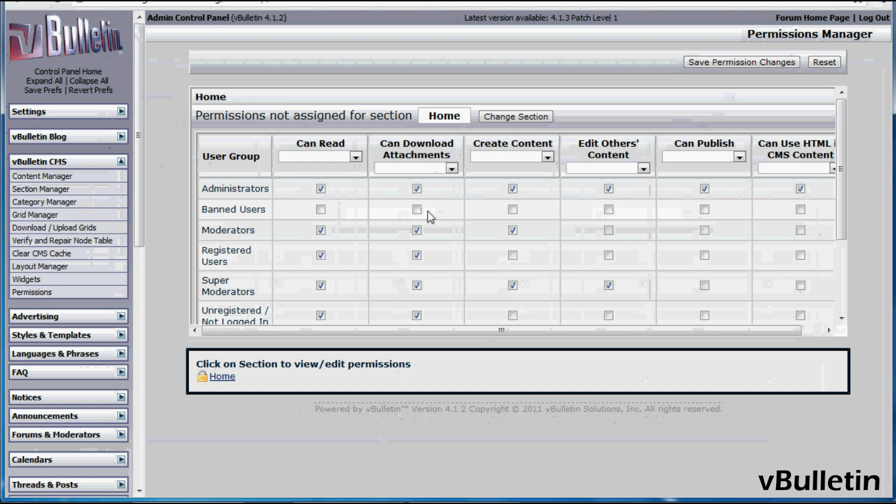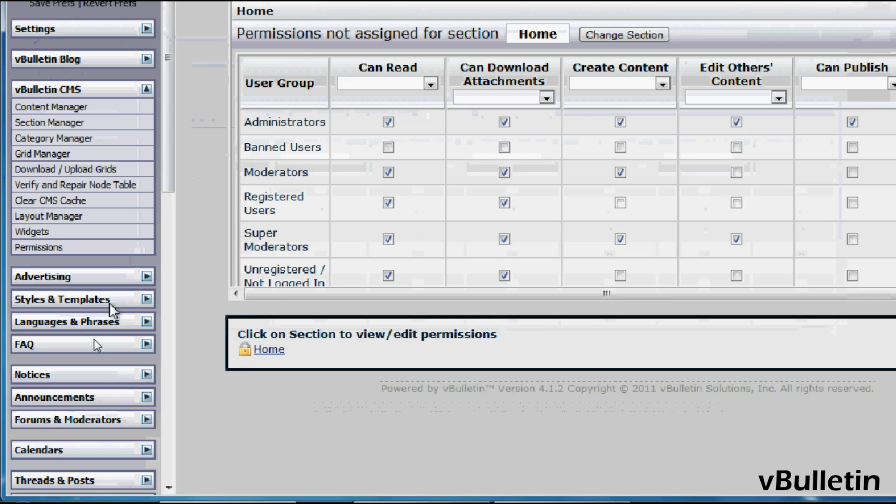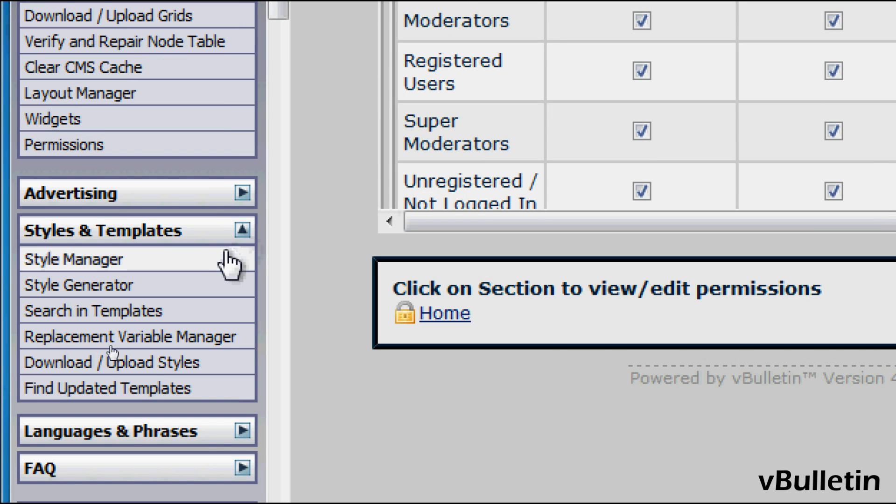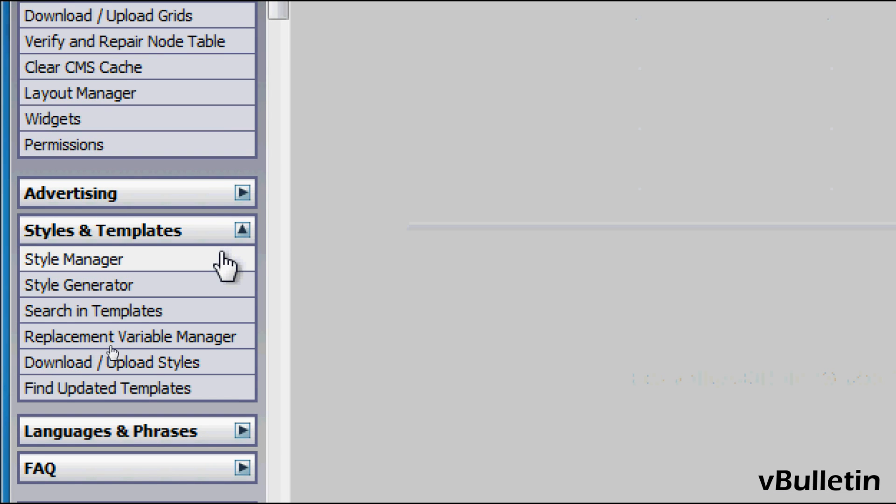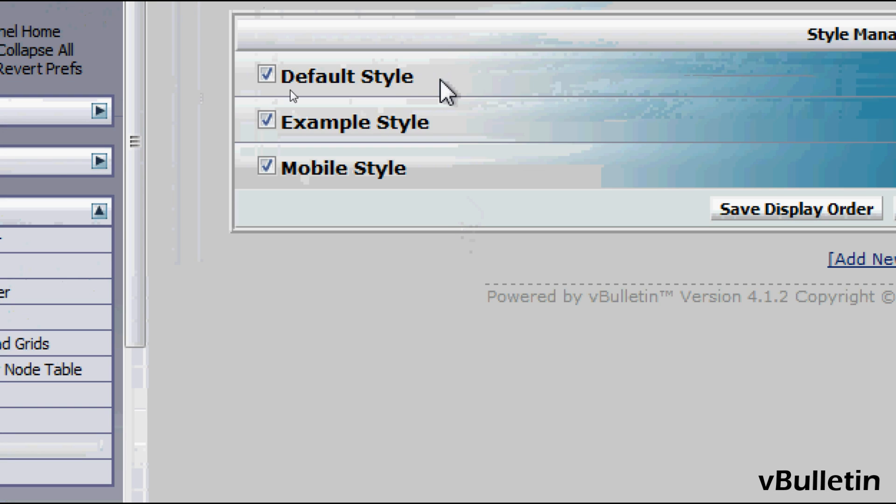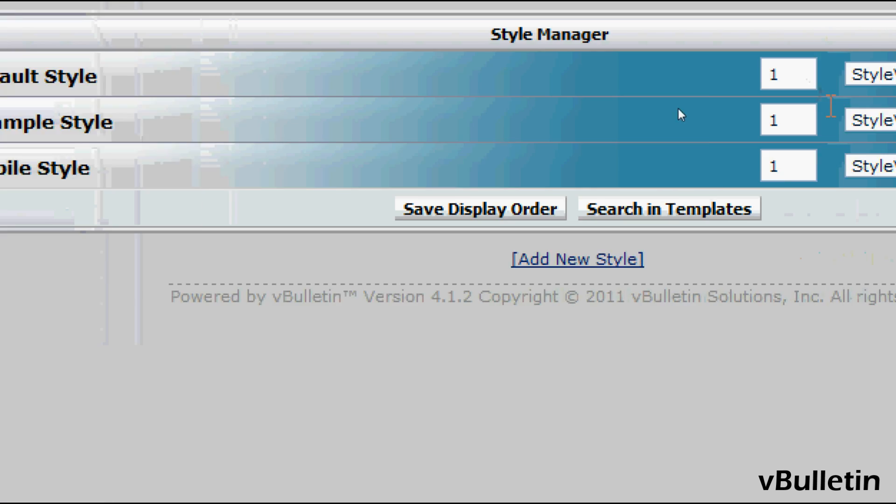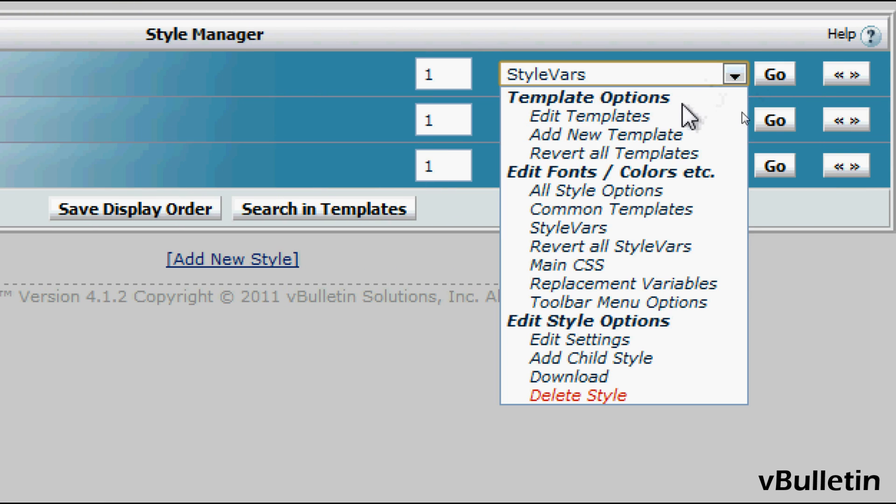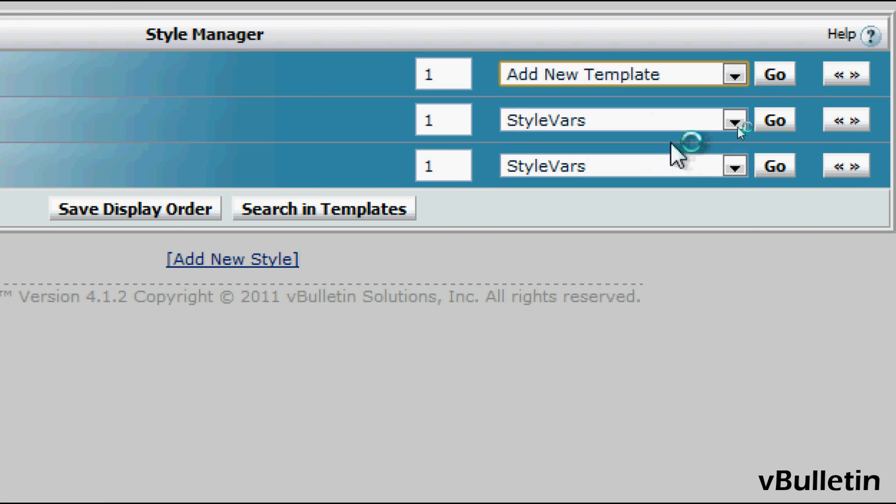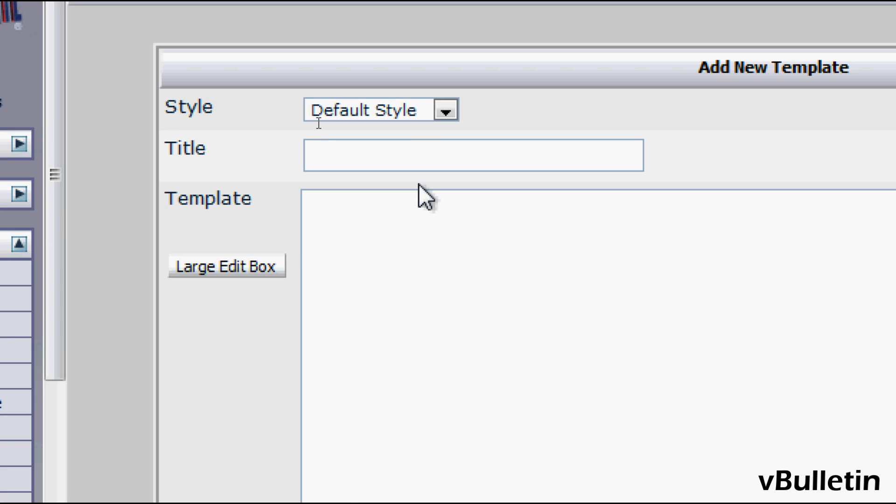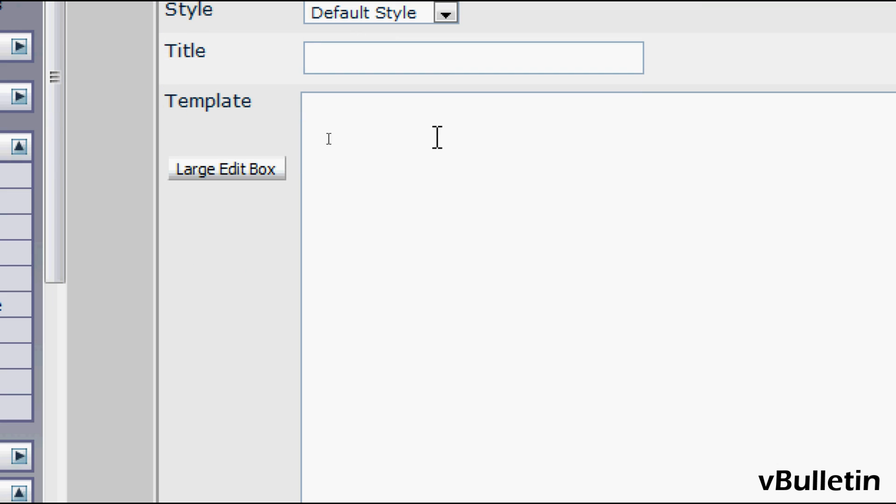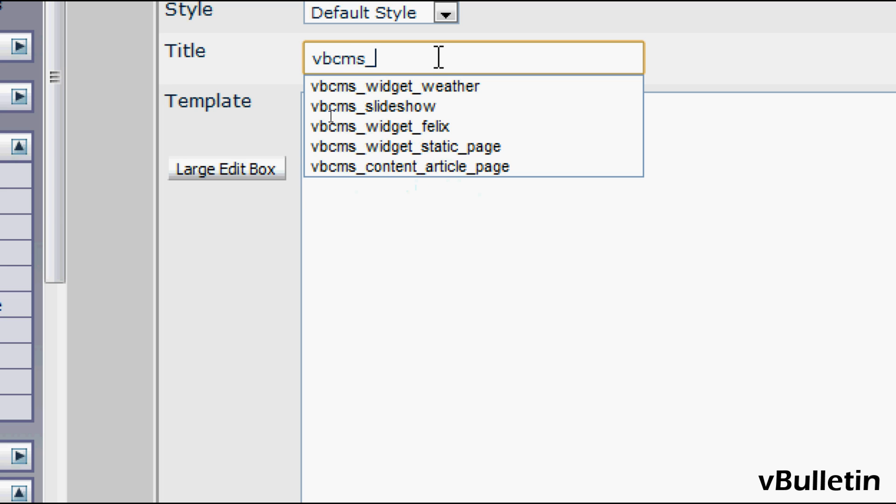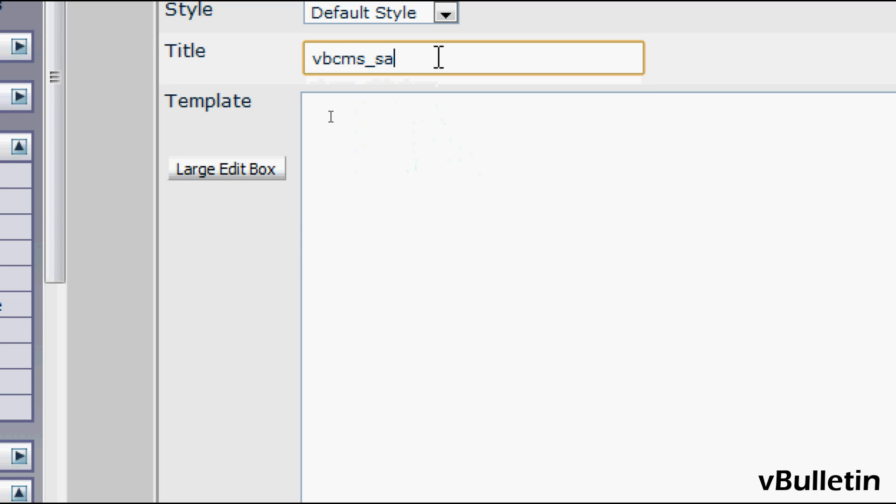And then afterwards, go to your Styles and Templates, Style Manager, and in a template you are currently utilizing, choose Add New Template. And here, we can title our template and input the content. So as an example, I'll title the template vbcms_sample.